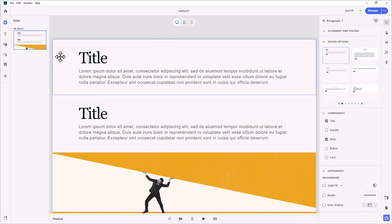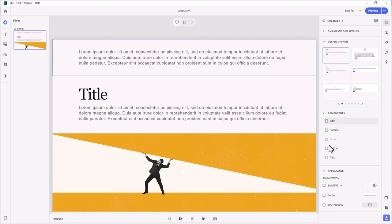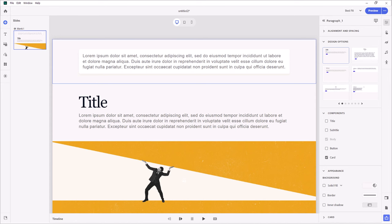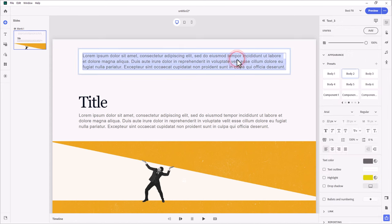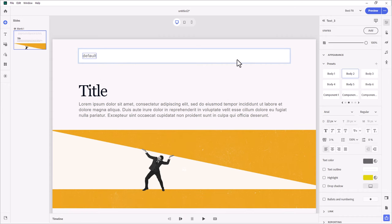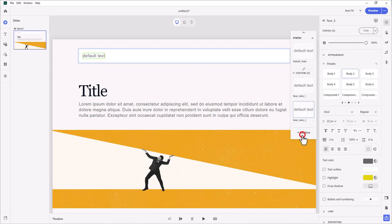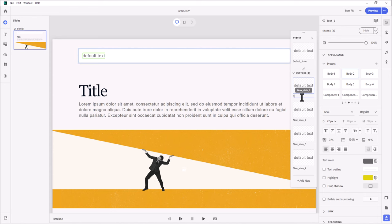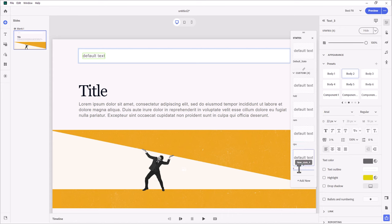The first block is going to be our feedback caption. We don't need a title, so I'm going to get rid of that, but I am going to add a card so it looks like a pop-up. This is going to be a multi-state object. The default state will never actually be seen — I only want users to look at my custom states that we'll be adding. We need a total of four additional states. The first state will be labeled HDD, the second will be RAM, the third will be CPU, and the last one, which will be our correct feedback, will be solid state drive or SSD.